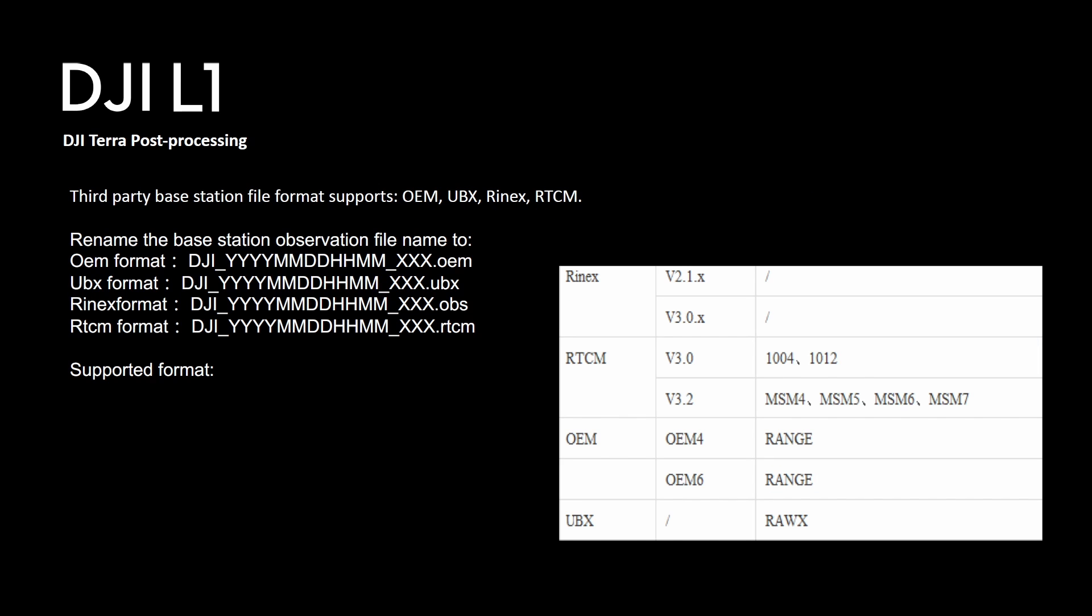You also remember that the M300, in fact all the DJI systems, they don't support a third-party base directly. So either you have a network RTK or the DRTK2 base.